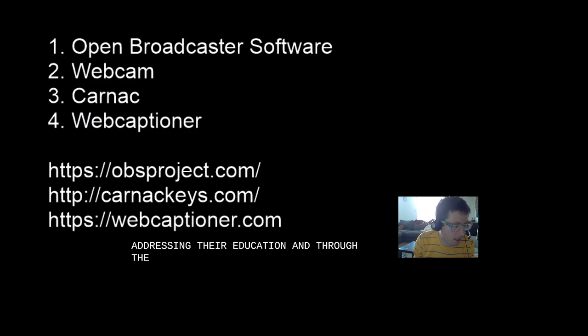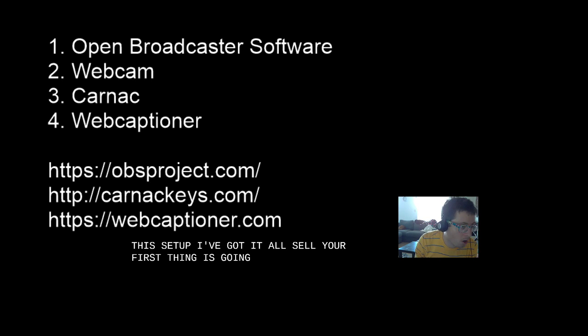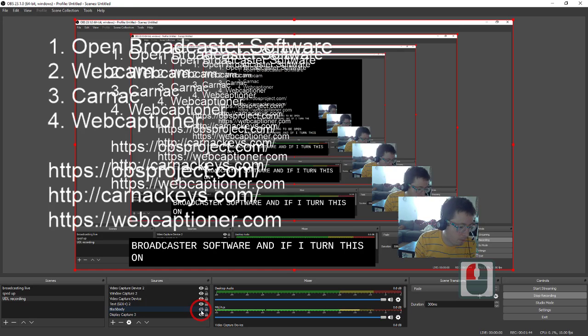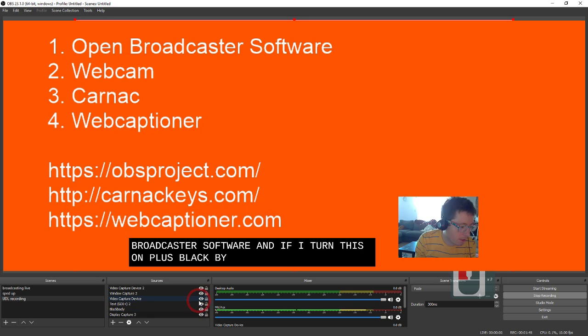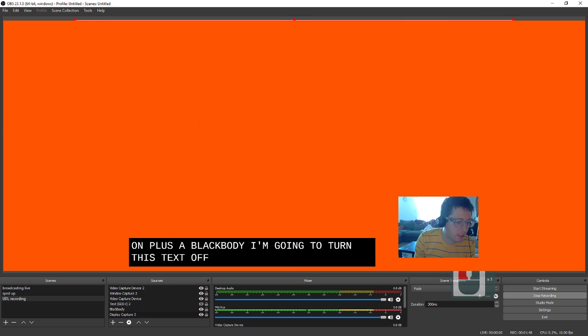And through this setup, I've got it all. So your first thing is going to be Open Broadcaster Software. And if I turn this on, plus a blackbody...I'm going to turn this text off... You can see the basic setup here.